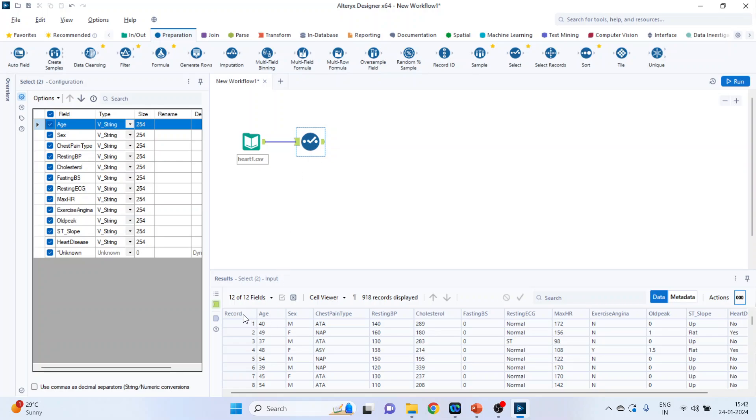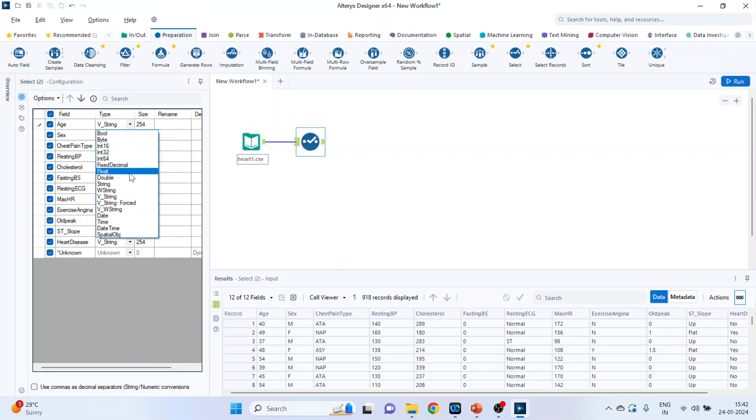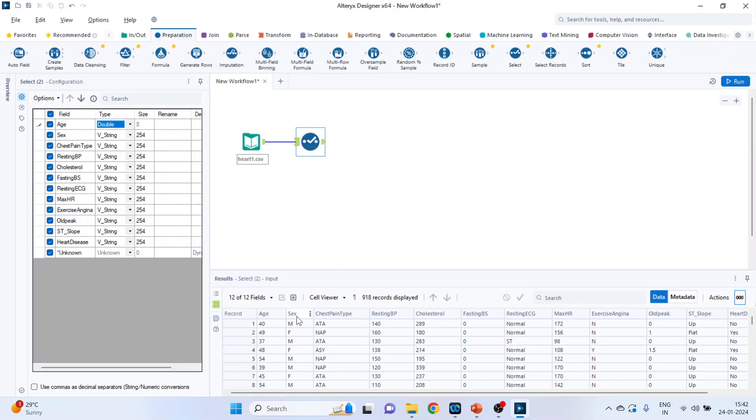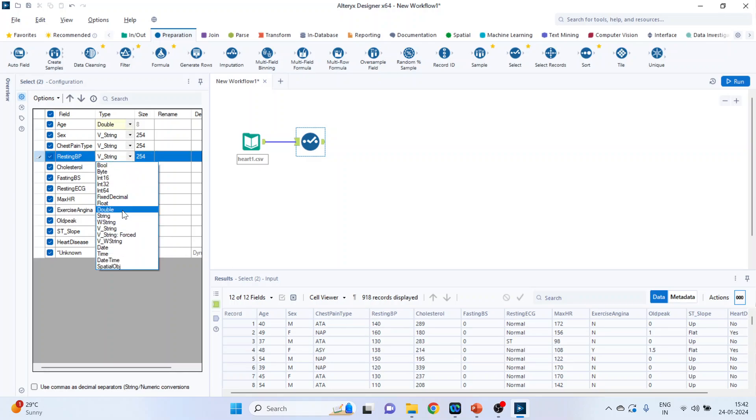In the first column we are having the record of the patients, age of the patients. It has been identified as string, so we want to change it. So click on double. Gender is string, so let it be. Chest pain type, string. Resting blood pressure, it is again numeric and therefore it's necessary that we make it double.